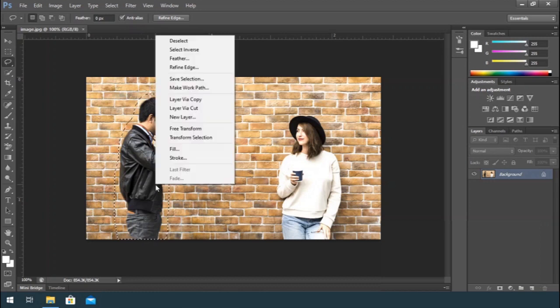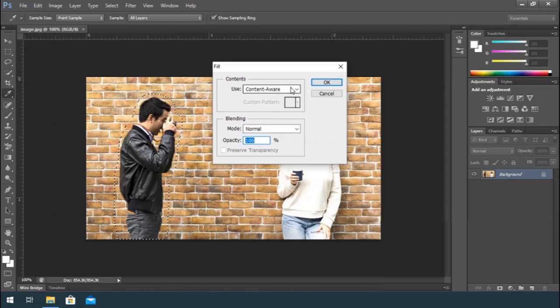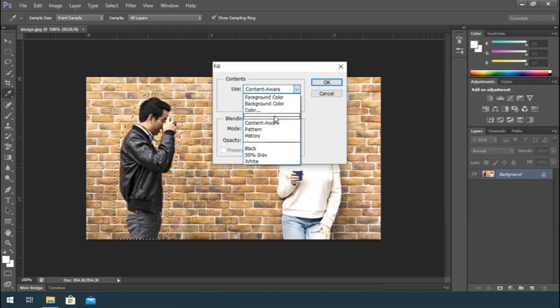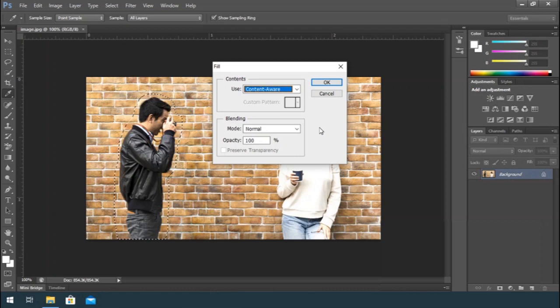Next, right-click and open up Fill. In the section Content Use, select Content-Aware. Blending Mode should be Normal and Opacity should be 100%, and click OK.